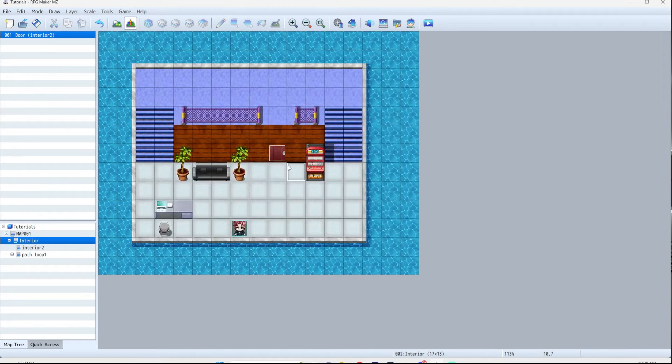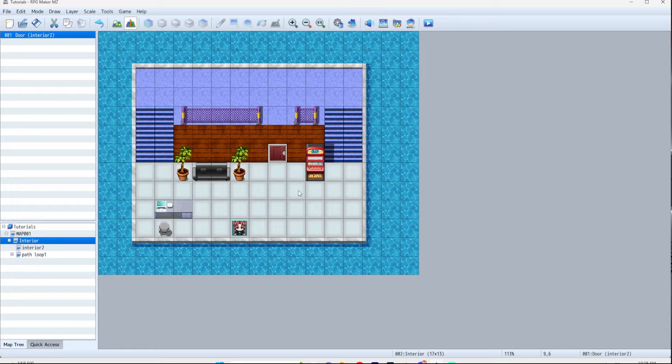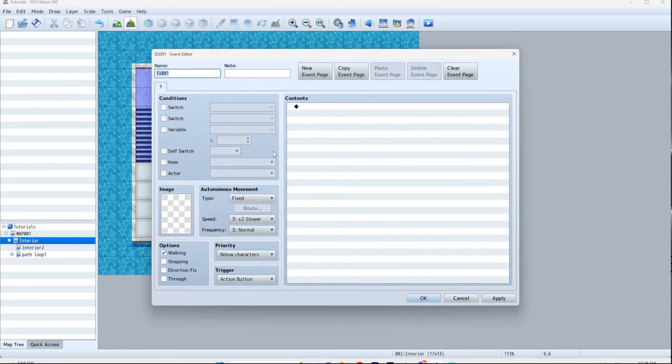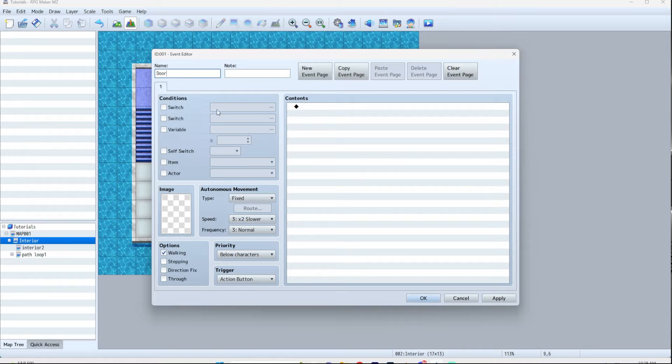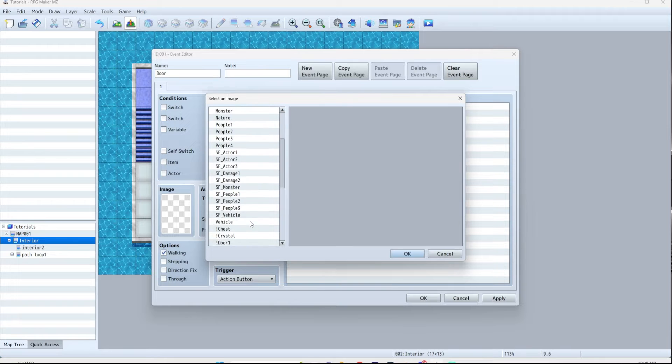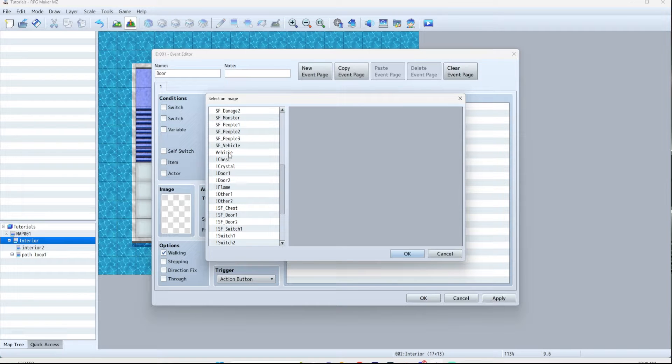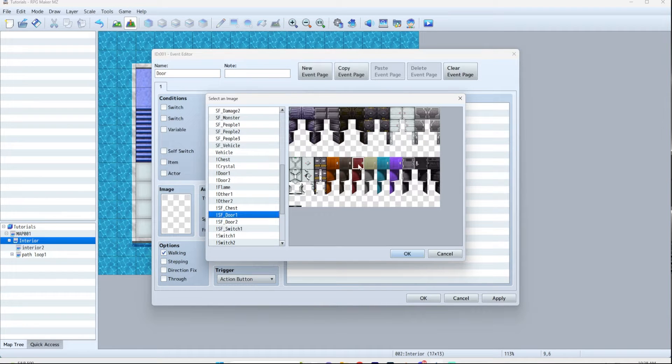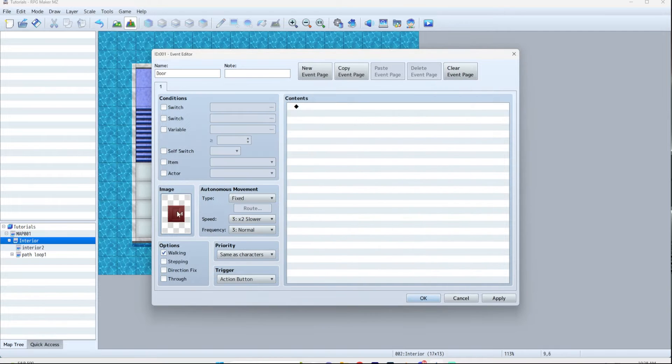So we're gonna go ahead and make a door from scratch. Go ahead and delete that event if you made it. Now we're gonna double click. I'm just gonna call it door. Try to always name your events because it's really easy to get lost with things. Now first of all we're gonna pick our door. I'm just gonna go with the same one I just had. You can choose literally any door you want.